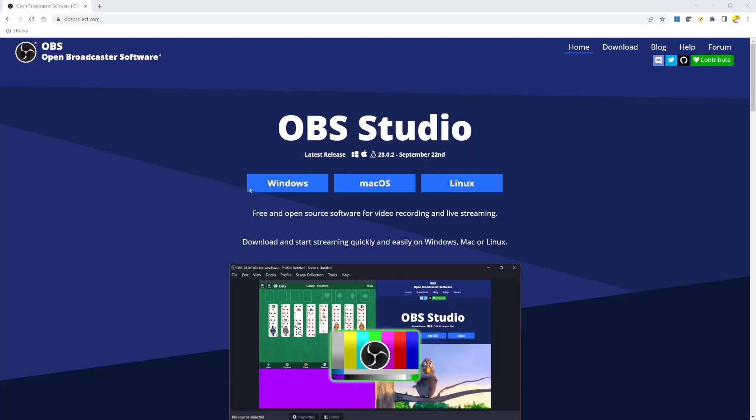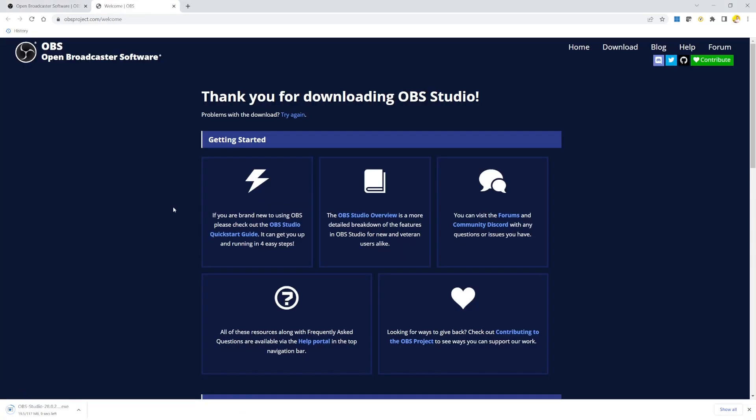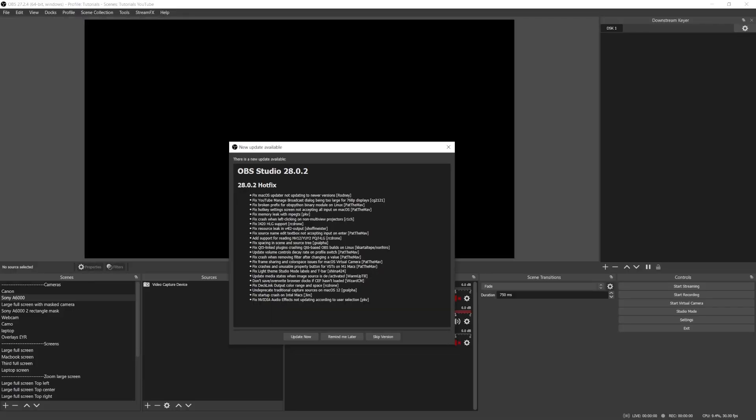If this is your first time with OBS, go to obsproject.com, then download and install it. If you're on OBS version 27, then open it — a message will pop up telling you that there is an update available. But before you click on update, just wait a second.